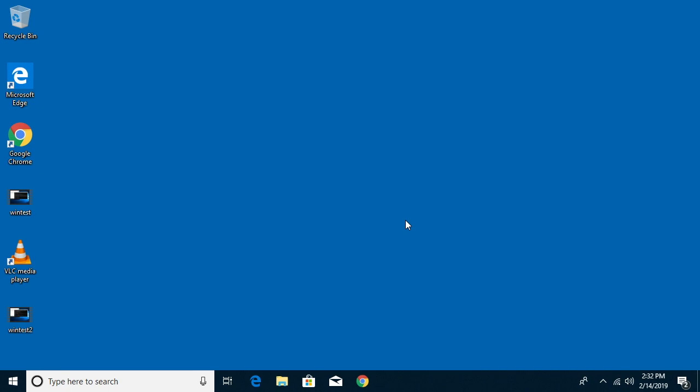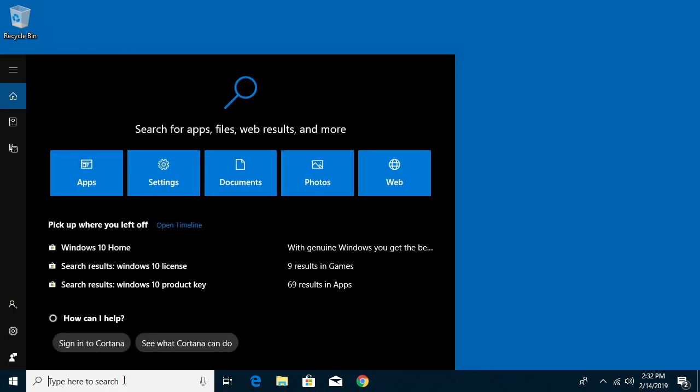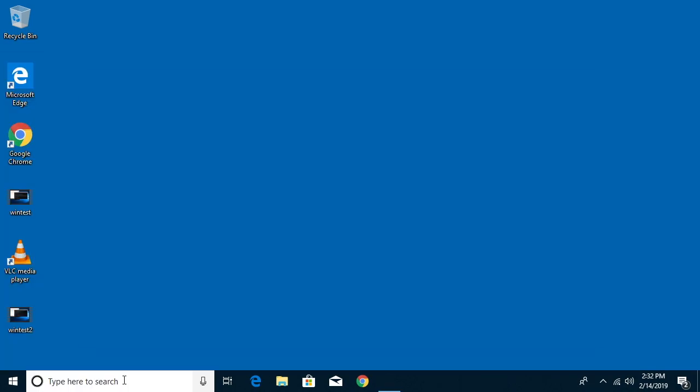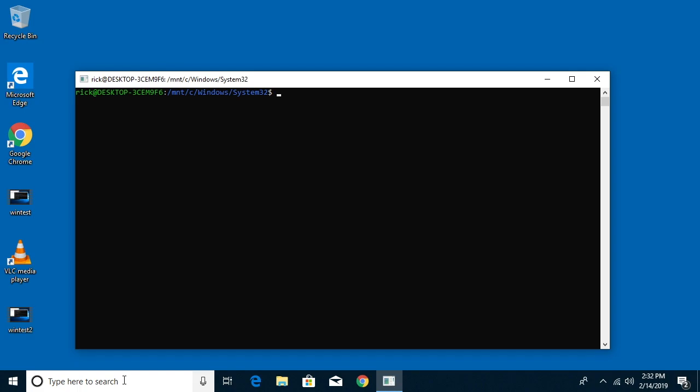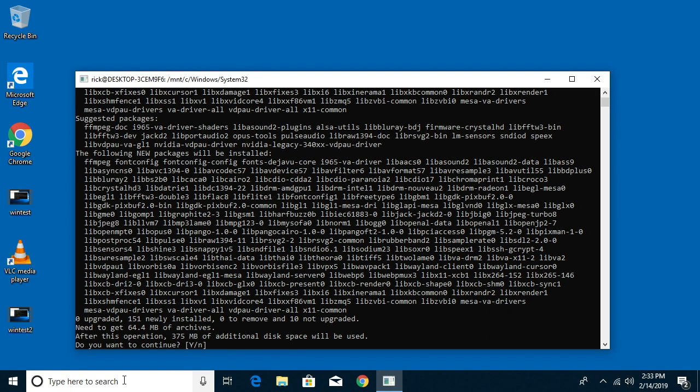The first one is using the Windows Services for Linux. So if you have that installed you can go down here to your search and type in bash and you can open up a terminal and get into your Linux instance. So from there you can just type sudo space apt space install FFmpeg and we'll hit enter. It'll ask us for a password and then from here you can install FFmpeg.